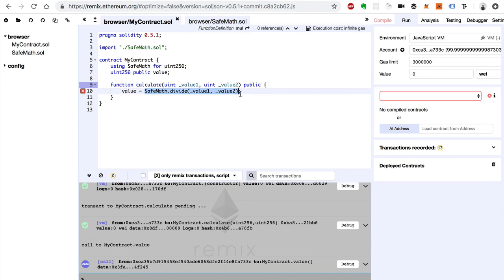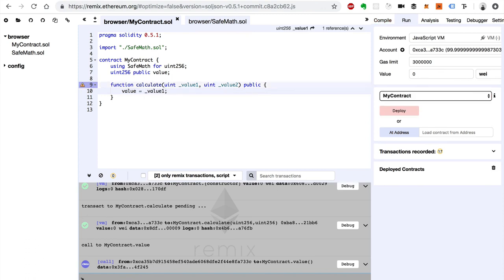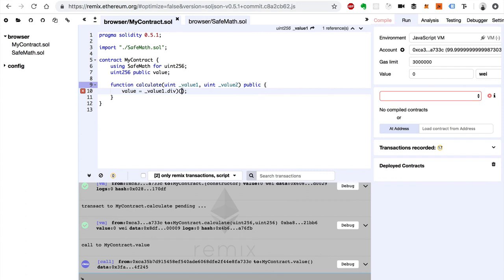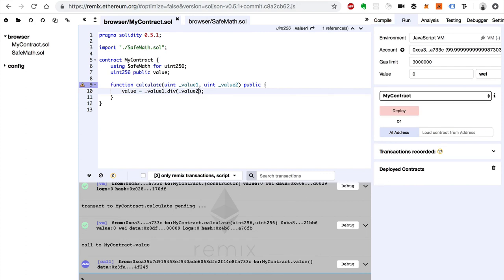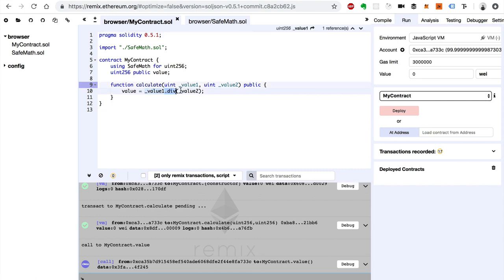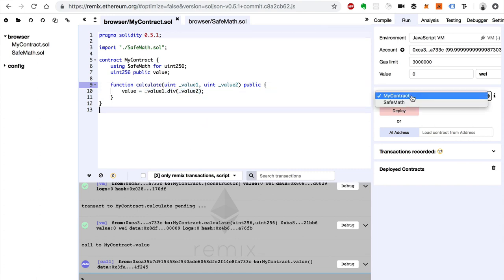Instead of doing this, we can basically say value one dot div value two. There you go. That's pretty slick. So let's try that.